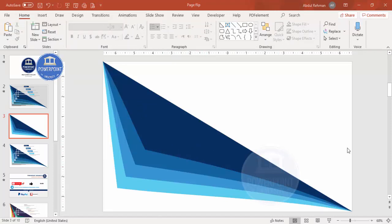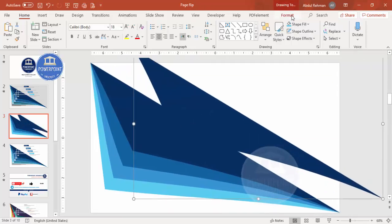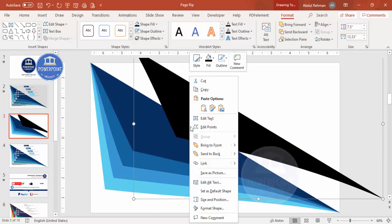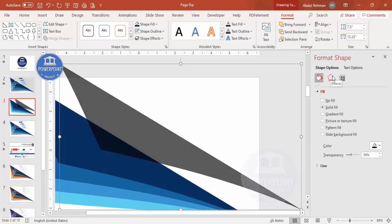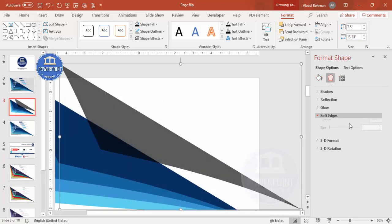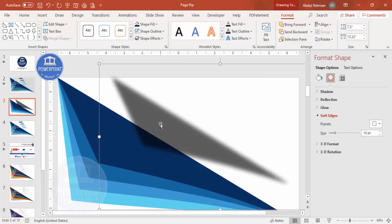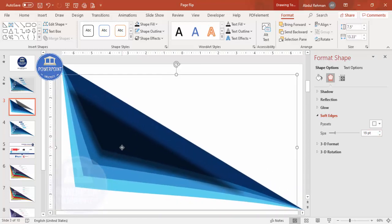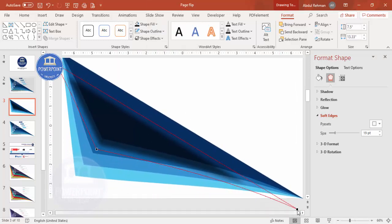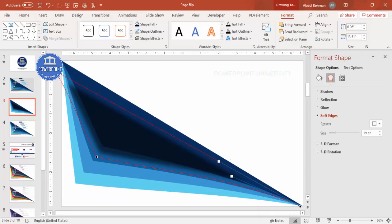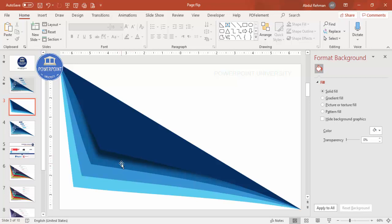Now I'll add the shadow effect. Select the first shape and press Ctrl+D to duplicate it. Go to Format and change the color to black. Then right-click, go to Format Shape, under Fill increase the transparency, and under Effects > Soft Edges increase the size. Place this shadow shape in position and right-click edit points to align it from one end to the other.